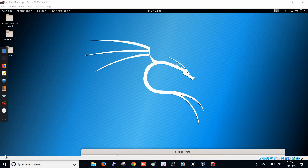Hi guys, today we are going to see how to use the DirBuster tool. We are in the vulnerability assessment session, where we are going to use 10+ tools to perform vulnerability assessment on web applications. We have tools like Burp Suite and Metasploit for web application penetration testing, but those have to be purchased. We are going to use open source tools to get similar results. If you want to be a perfect penetration tester, please watch the full video and follow the other videos.